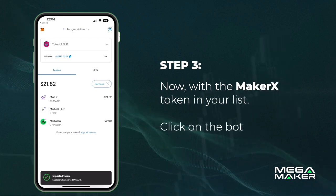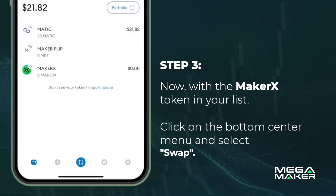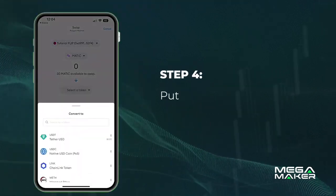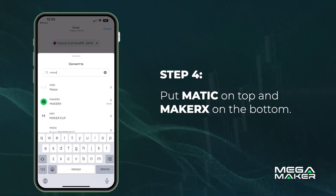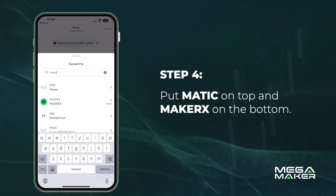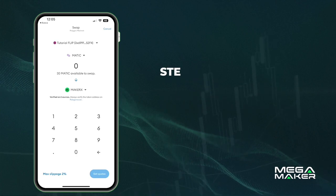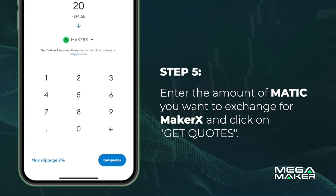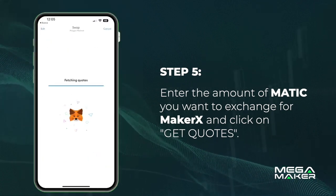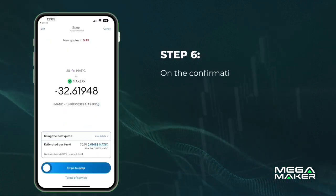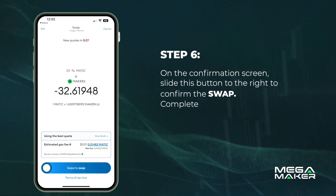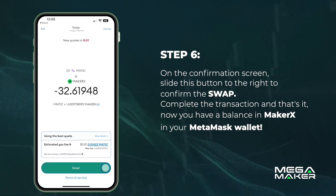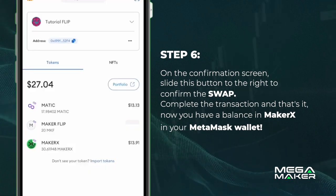Now with the Maker X token in your list, click on the bottom center menu and select Swap. Put MATIC on top and Maker X on the bottom. Enter the amount of MATIC you want to exchange for Maker X and click on Get Quotes. On the confirmation screen, slide the button to the right to confirm the swap, complete the transaction, and that's it — now you have a balance in Maker X in your MetaMask wallet.